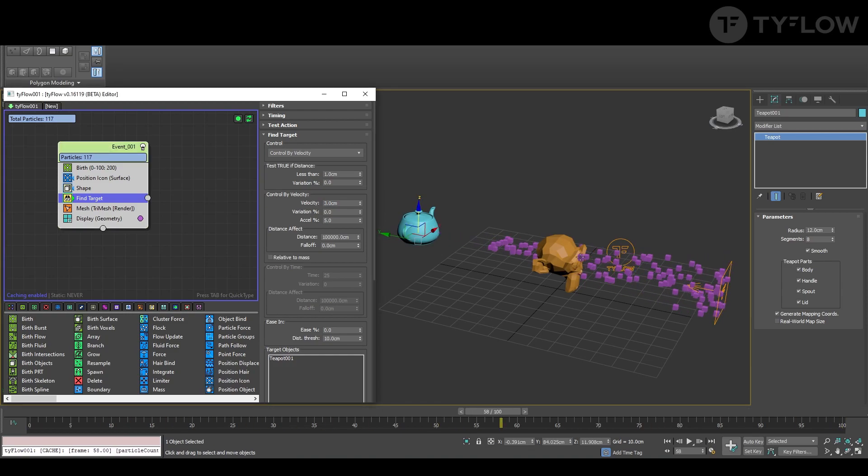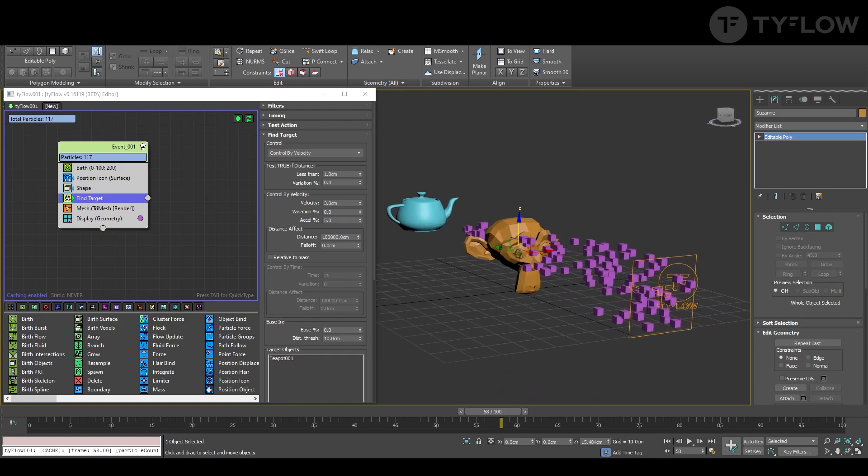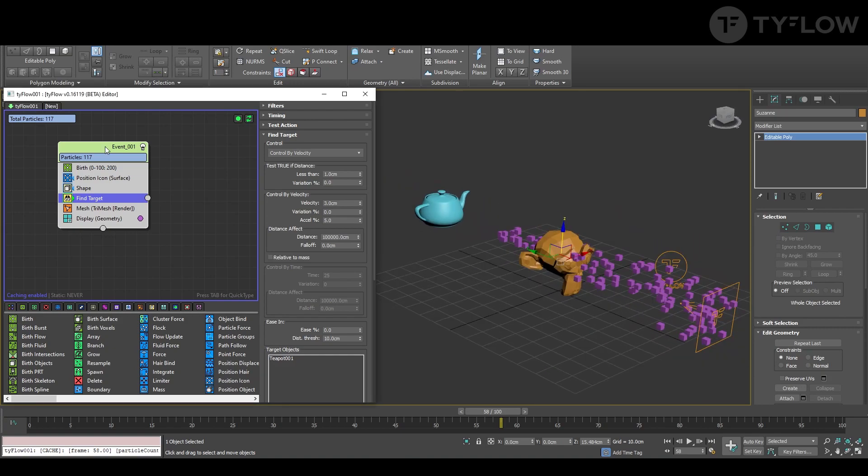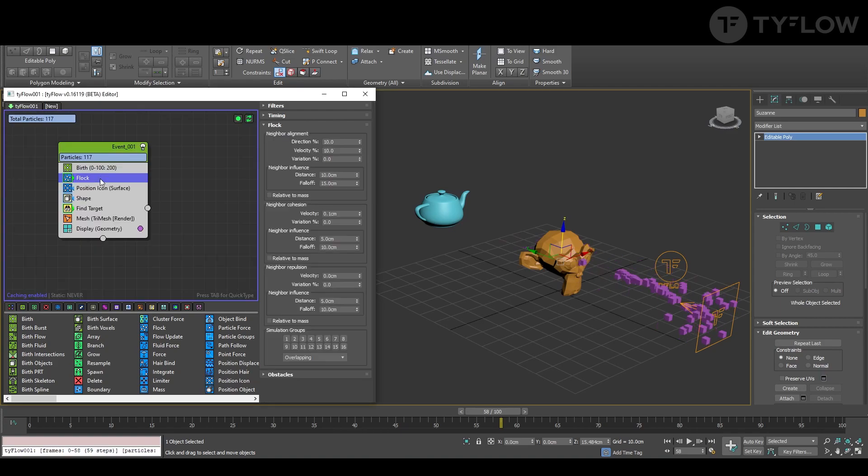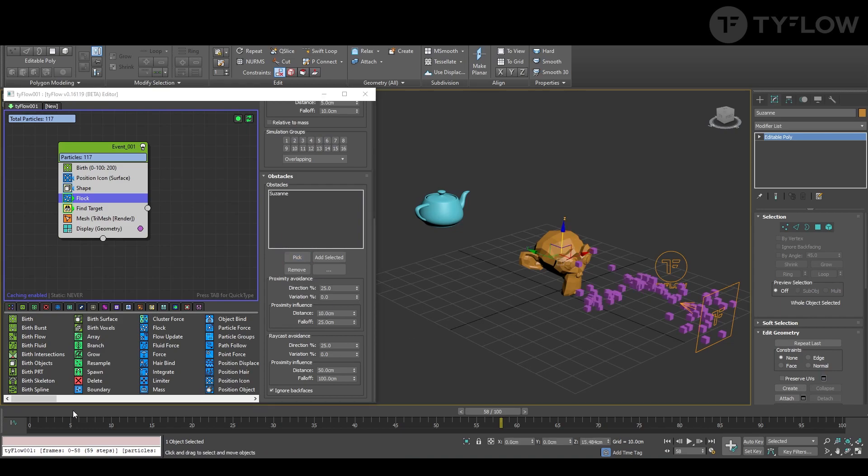So now let's avoid the monkey. No worries, I like Blender. Now to avoid, we use the flock. In the flock we go to obstacles and select it, so it automatically tries to avoid.